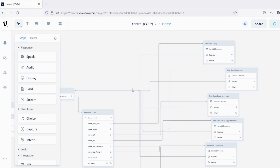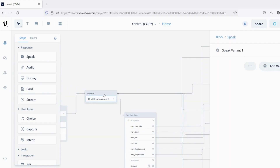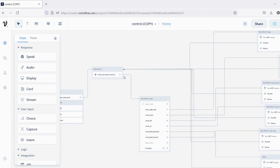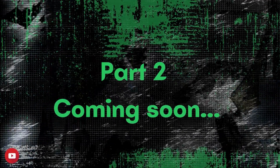At last, the integration block then moves to the speak block, and again everything repeats. If you want to learn more about Voiceflow, the video link is in the description. Part 2 coming soon.